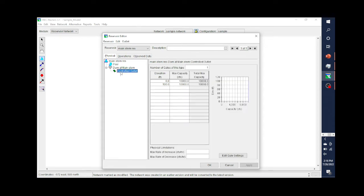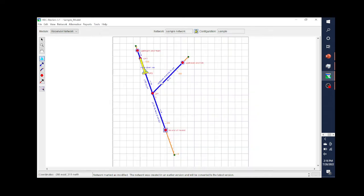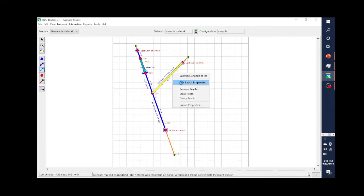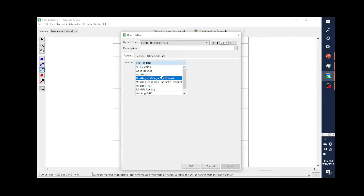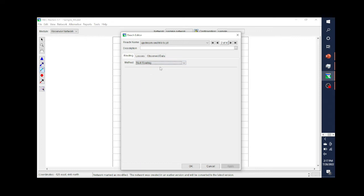The same is true for the outlets — another physical property. If your outlet capacity changes or you're adding a new outlet and you want to see the difference that causes while preserving both, then you would want to create another Reservoir Network. It's not very common that you're going to have multiple Reservoir Networks, but it can happen. Another reason why you may have multiple networks is because you've made changes to your reach properties — for example, if you choose a different method of routing or change the parameters for routing and want to compare it to the model before those changes.